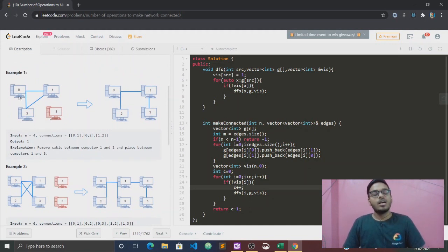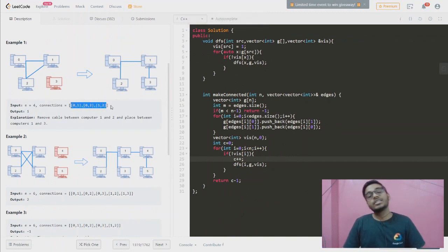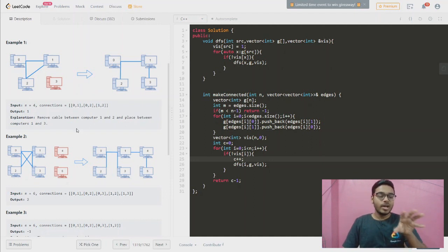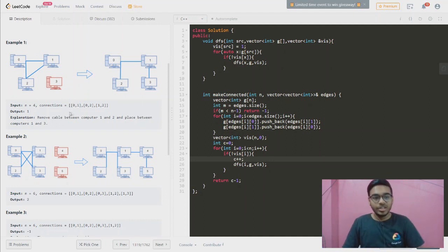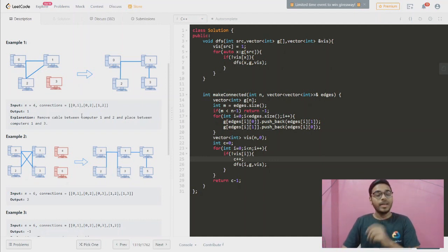Let's see the example. Here we have four number of computers — n equals 4. We have three number of connections, which means three edges. First edge is 0 to 1, then 0 to 2, then 1 to 2. Now we have to connect all computers. With three cables available, we need to check how to use them.